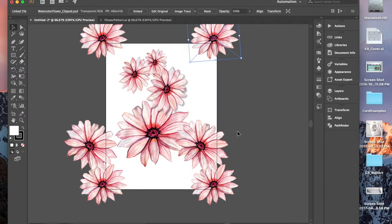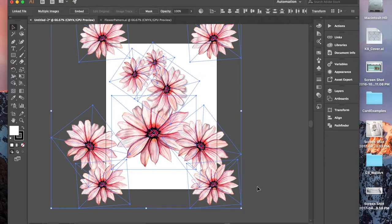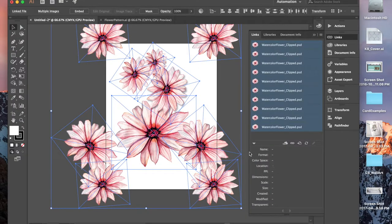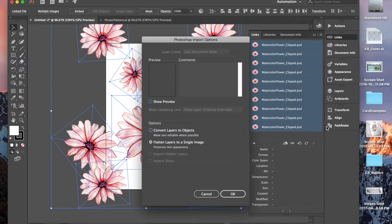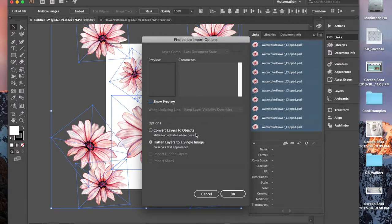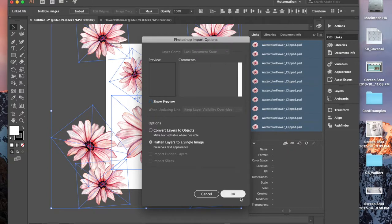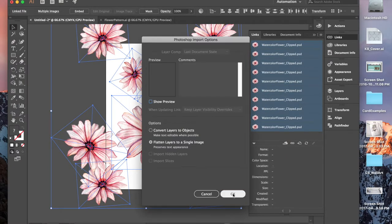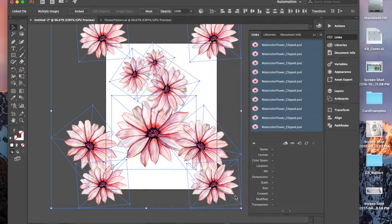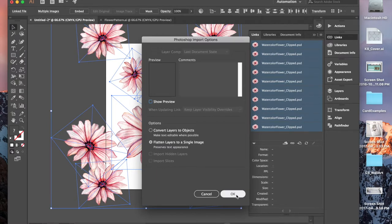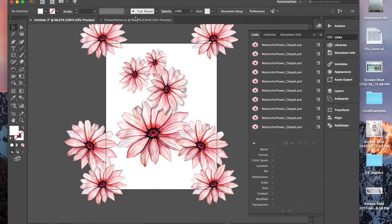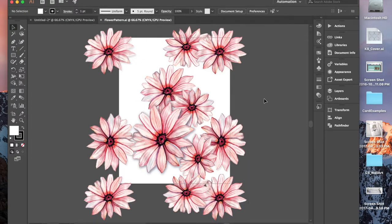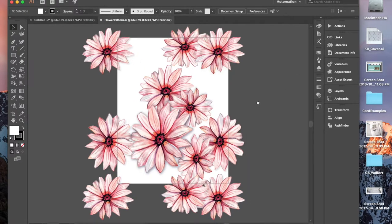So you want to make sure that you embed your images first. In order to do this, you select everything, you go to the links. See how they're all selected. Go to the top right corner, embed images. You have the option to convert layers to objects. I do not recommend it. Let's just flatten the layers to a single image and hit OK. You're going to keep hitting OK for every single one. Illustrator will not let you make a pattern unless you flatten them first. So just remember that.